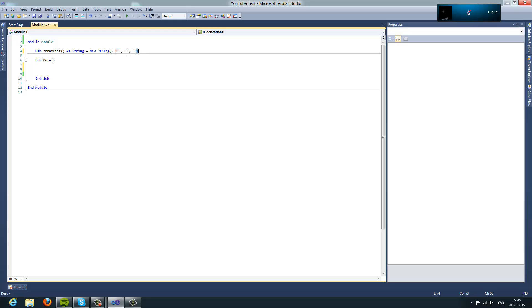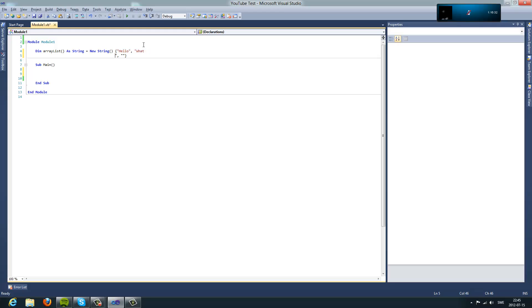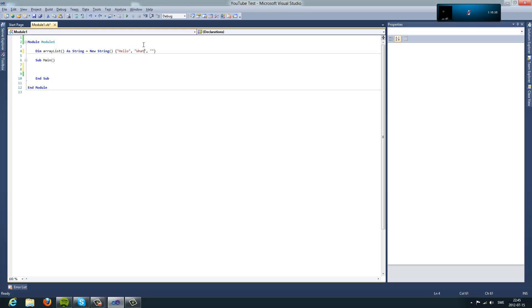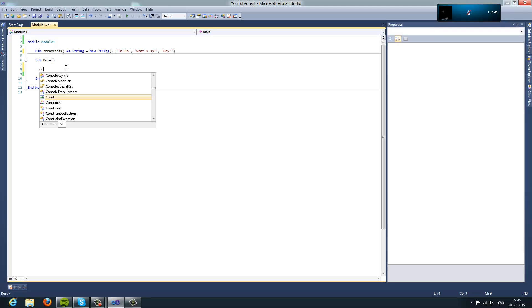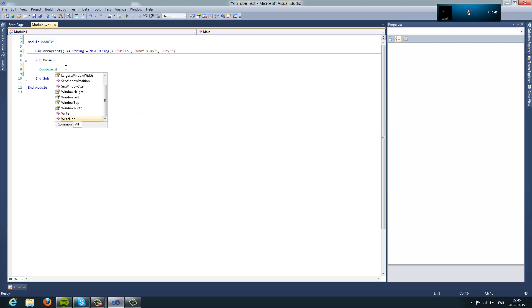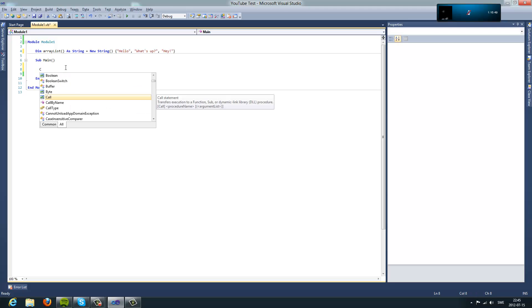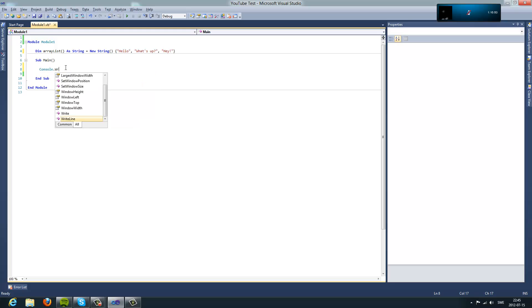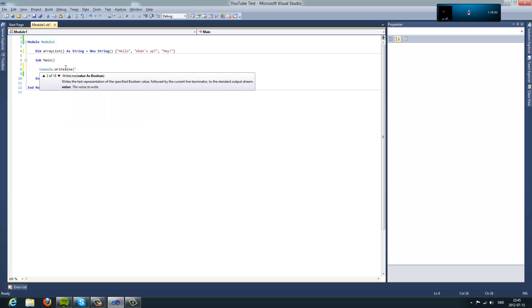Let's see if I add hello, what's up, and yeah. What you do is take console.write. You can do console.writeline the string in, and write the first string in the array list.